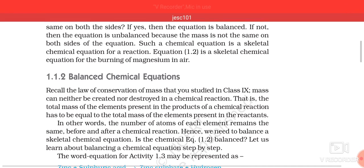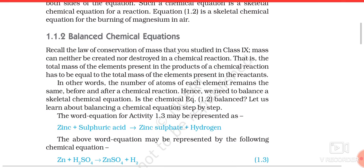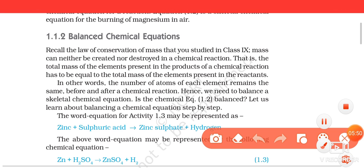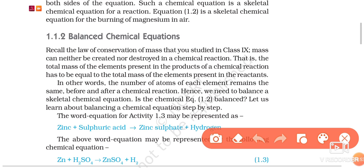Moving on to the next topic: balanced chemical equations. Why do we need to balance a chemical equation? We need to balance the chemical equation because chemical reactions follow the law of conservation of mass. The law of conservation of mass states that during a chemical reaction, the mass of products formed is always equal to the mass of reactants used or consumed.